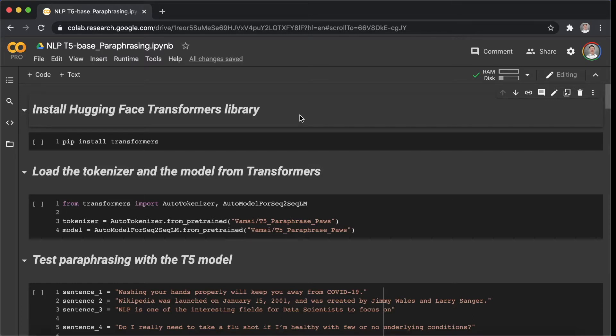I will be using Google Colab with T5 model to paraphrase given sentences. Before we jump into today's topic, let's make sure all the Google Colab settings are correct.